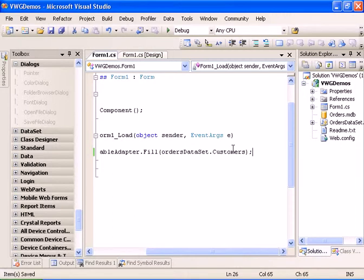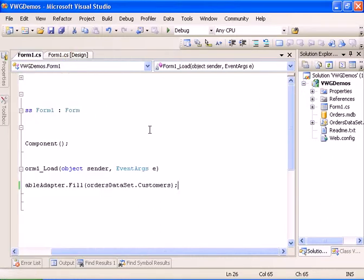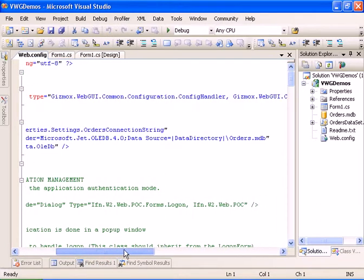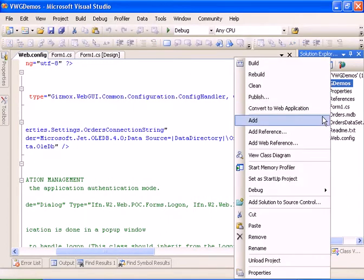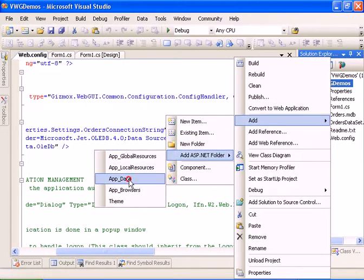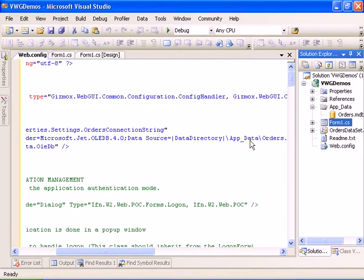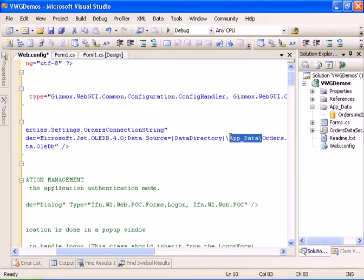Okay, so we almost have a working project. There is currently a bug within the designer. Let's go ahead to the configuration file and see it. We have the connection string mapped to the data directory which we don't have within our project, so we have to go ahead and add a new data directory, move the Access database to that directory, and remove the app data folder that was added.